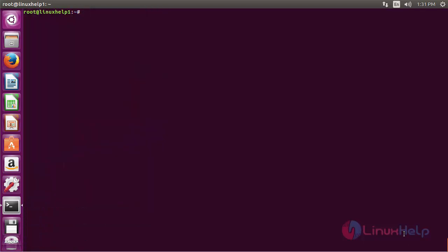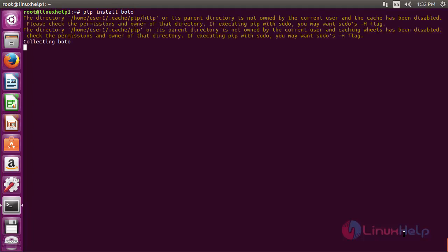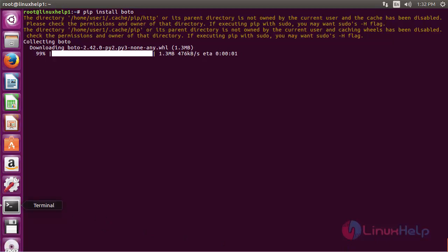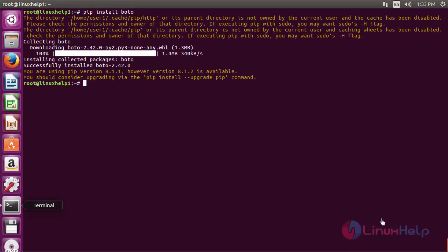Now for installing pip2, run the command: pip install seafile and press Enter. The Seafile package has been successfully installed using the pip command.